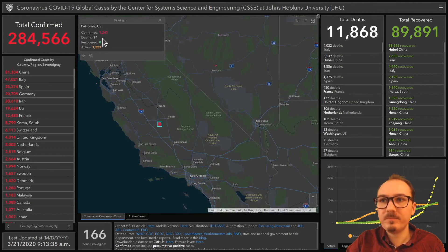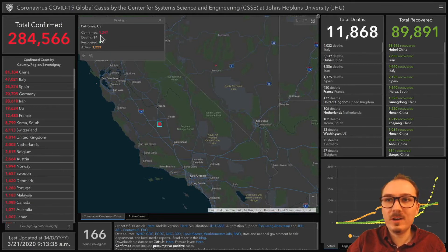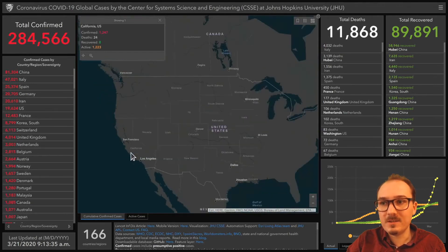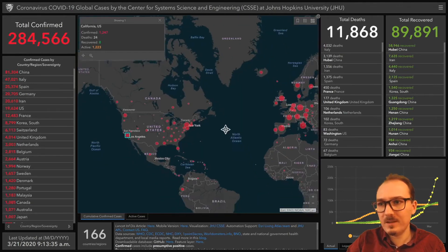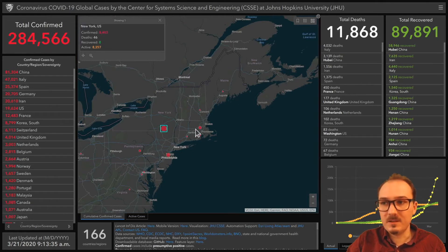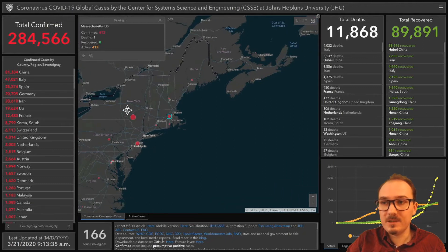We can get the number of confirmed cases in California — around 1,200 confirmed cases, around 24 deaths, around 1,000 active cases in all of California. Let's see about New York. New York is getting hit pretty hard with this.